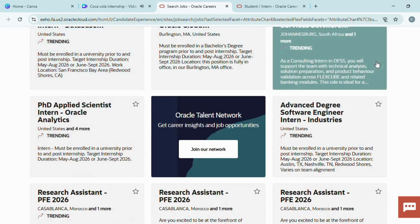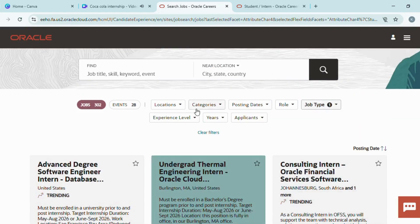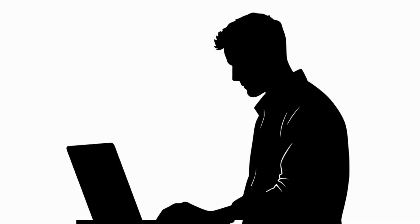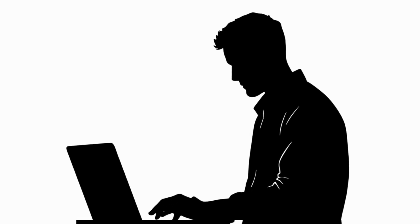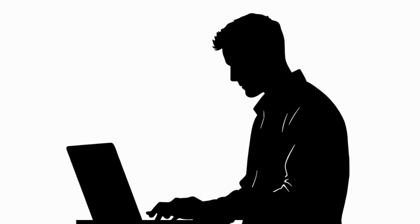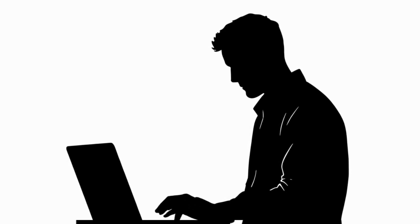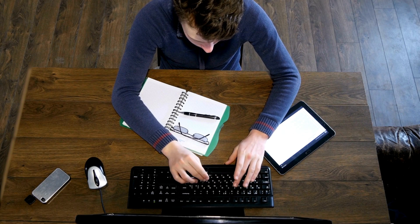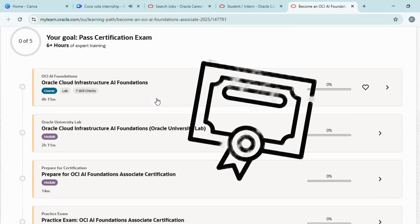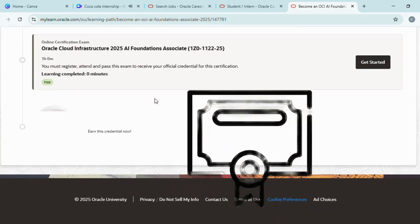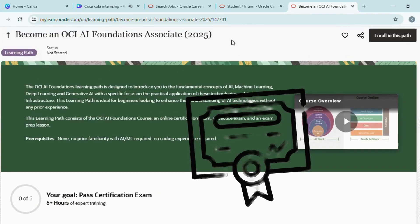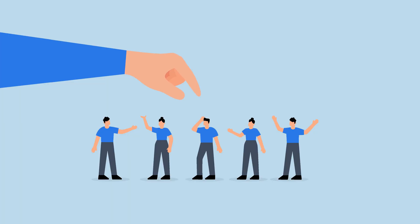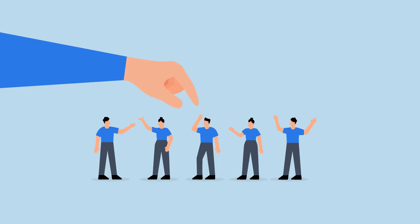In today's video, I will explain first, how to apply for the Oracle internship step-by-step; second, how to prepare for this internship; and third, how to enroll in Oracle's free certifications, which can greatly improve your chances of selection.